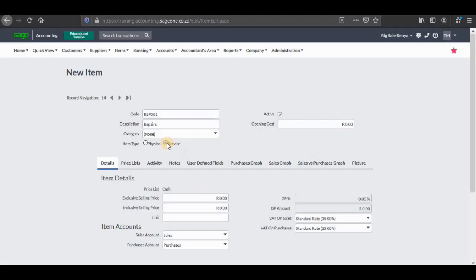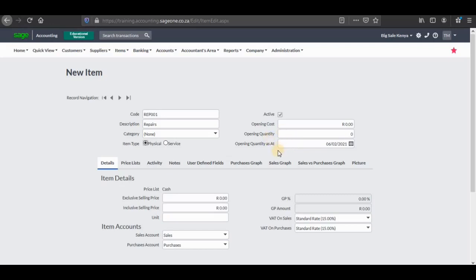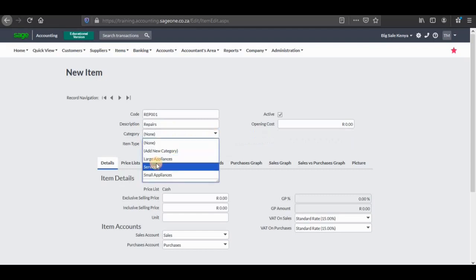So we need to allocate it to service. You can see that when you click on service, on the right side of the screen the opening quantity field disappears, because we are dealing with a service and not a physical item. So we're going to click there and the category will be service.